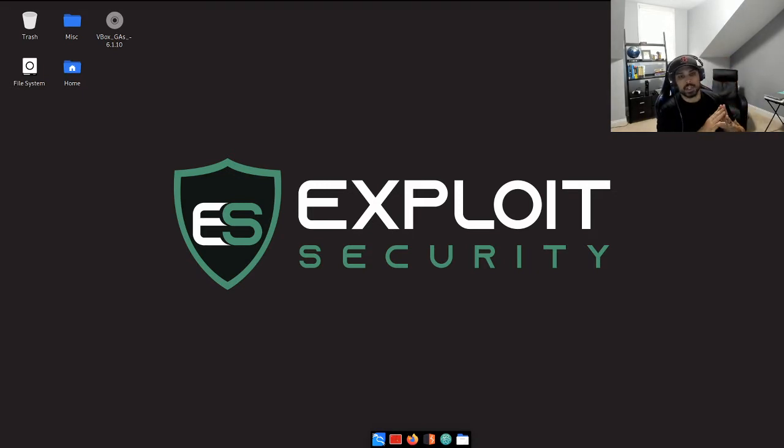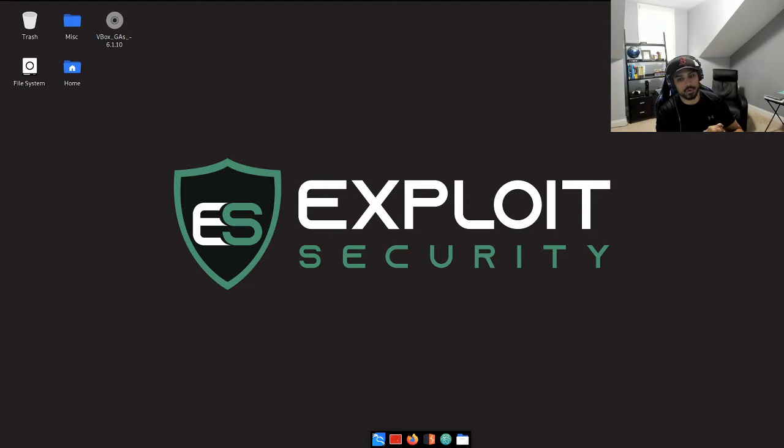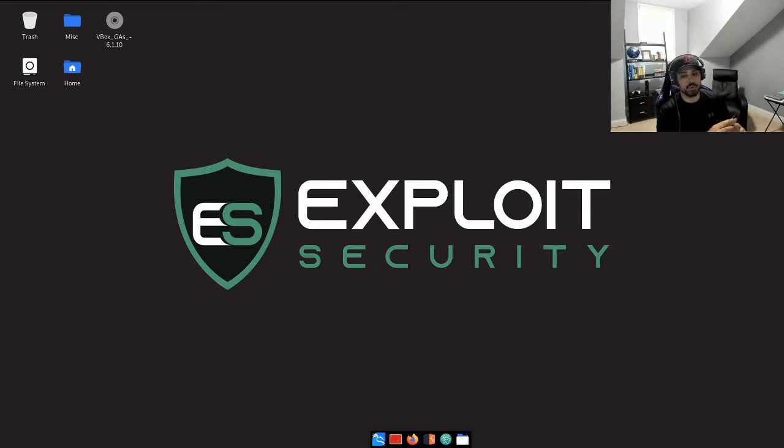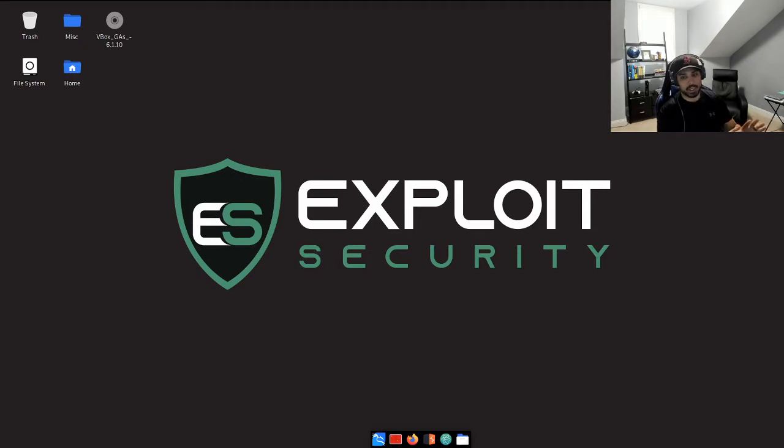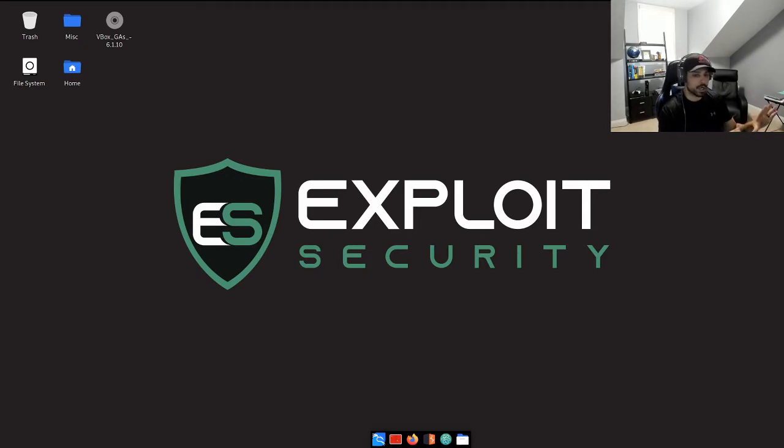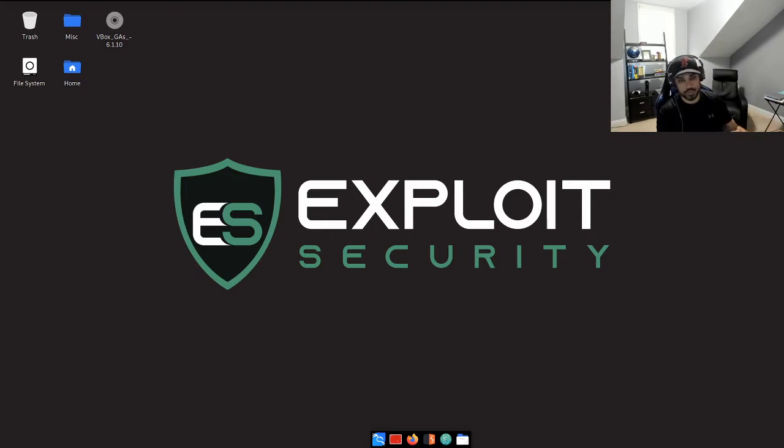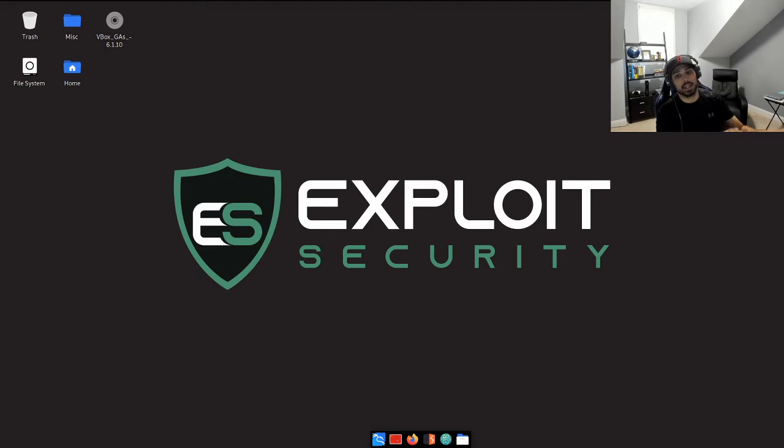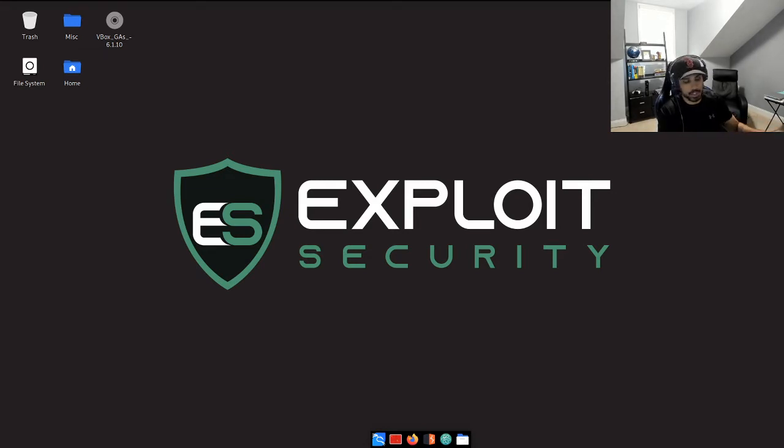Hey what's going on YouTube, thanks for joining me here on Exploit Security. As usual, I'm your host Cyber Monkey, and this YouTube channel is all about documenting my journey to earning the OSCP. I'm actually really excited this week. I finally finished all the reading and content for the PWK.